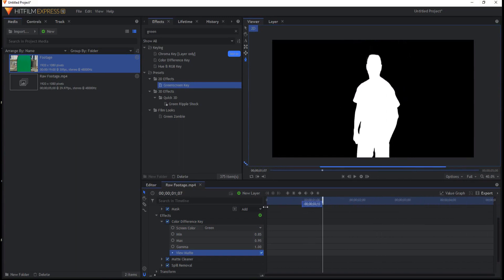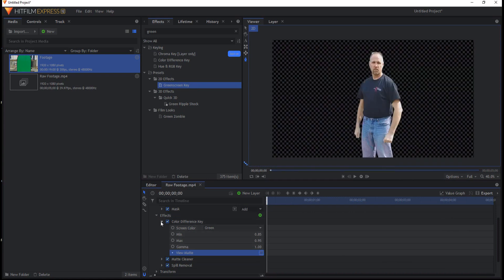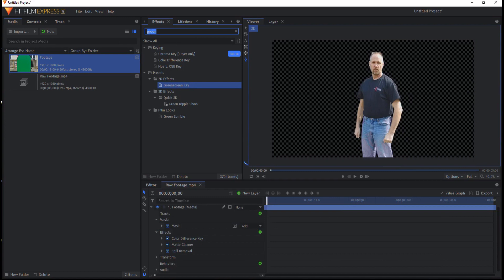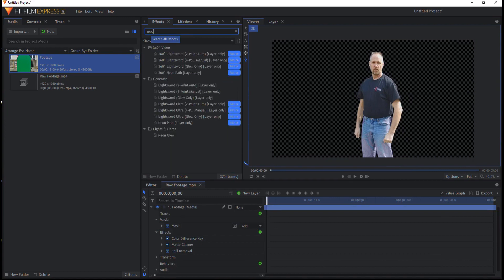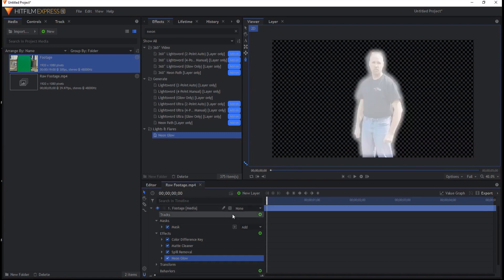At least with my old eyes right. But here's one more thing I can do to just sort of double check that. What I'm going to do is I'm going to put a neon glow effect on it.